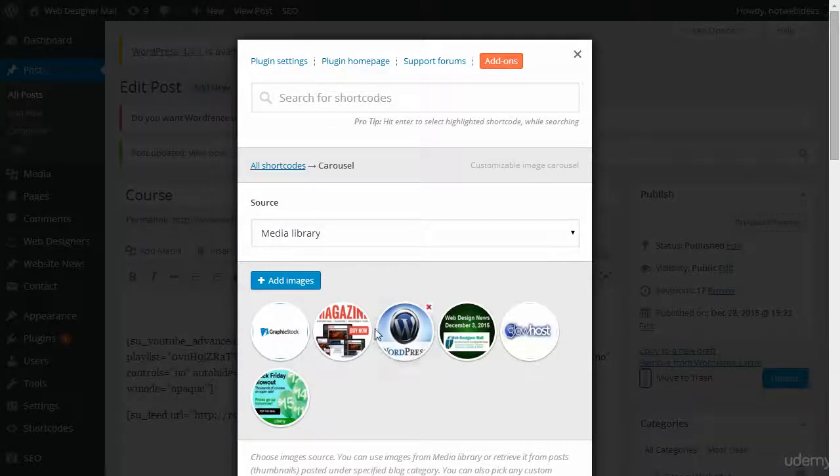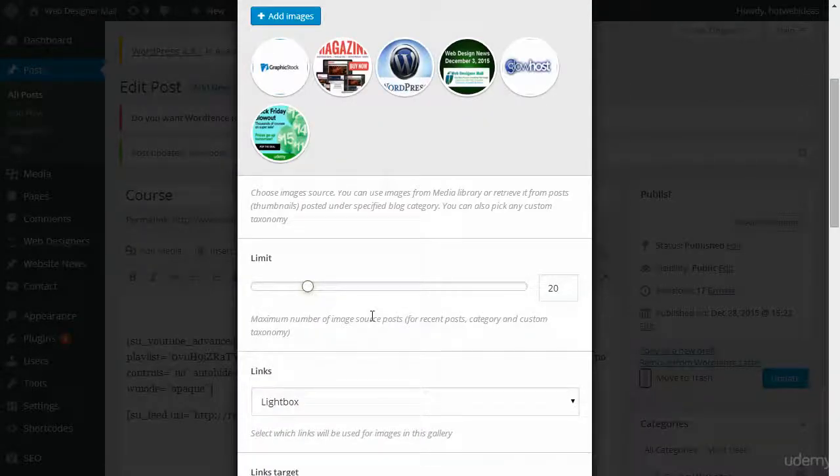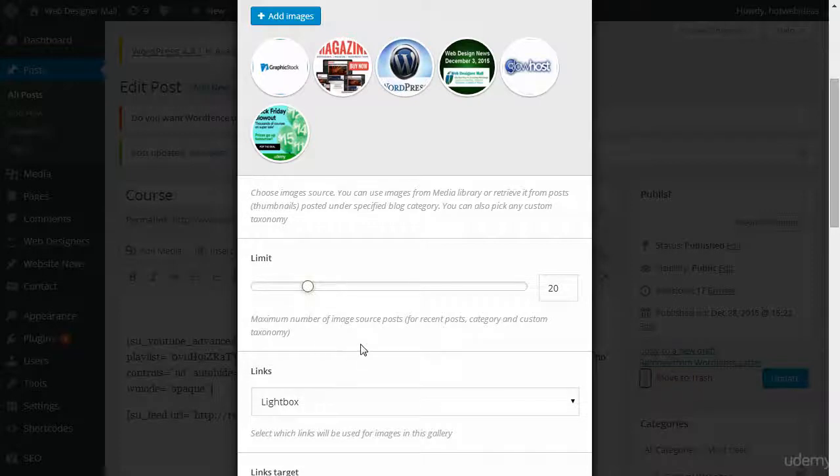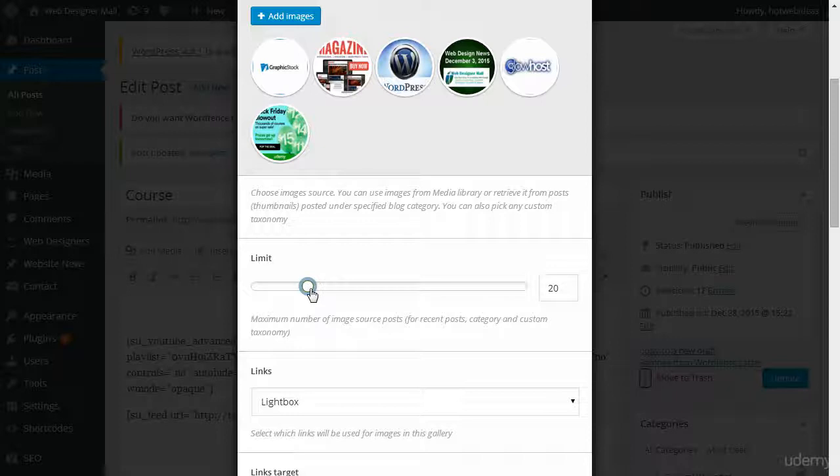Now they're all here. I can limit it. It says maximum number of image source posts. You can limit it if you want, maybe for spacing options.